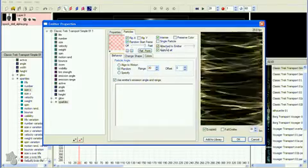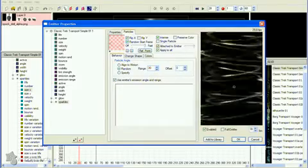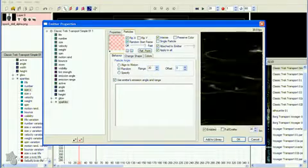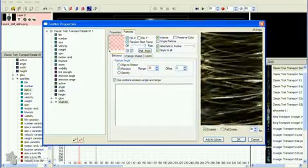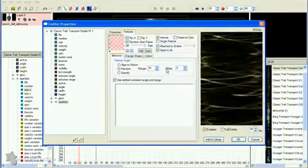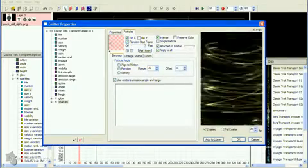While we're here, check the Apply to All, then Attach to Emitter options in the top part of the particles page. We'll need this later when we change the emitter's angle.